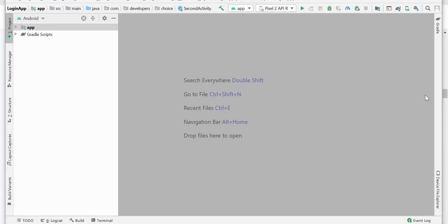Hi friends, today we are going to learn about how to get location. The question arises: why do we need location? Well, most apps need the customer's location to provide refined results. Let's say you are at some unknown location and you want to search for a nearby Domino's. If you go to the Domino's app, it will try to pick your current location so it can show you the exact nearby Domino's so you can go grab your pizza.